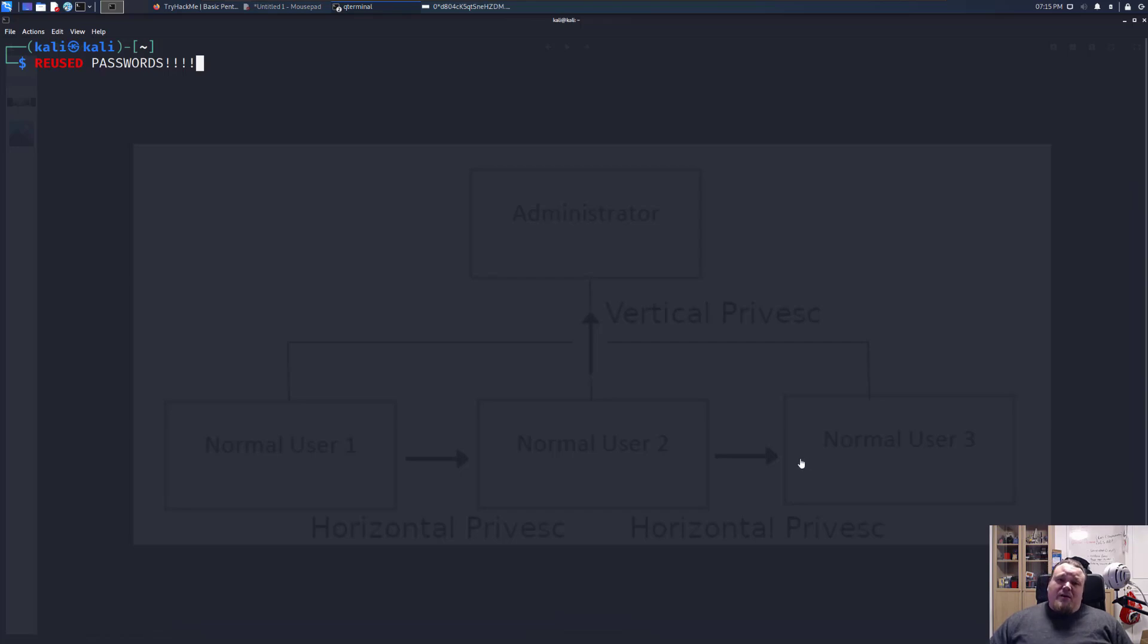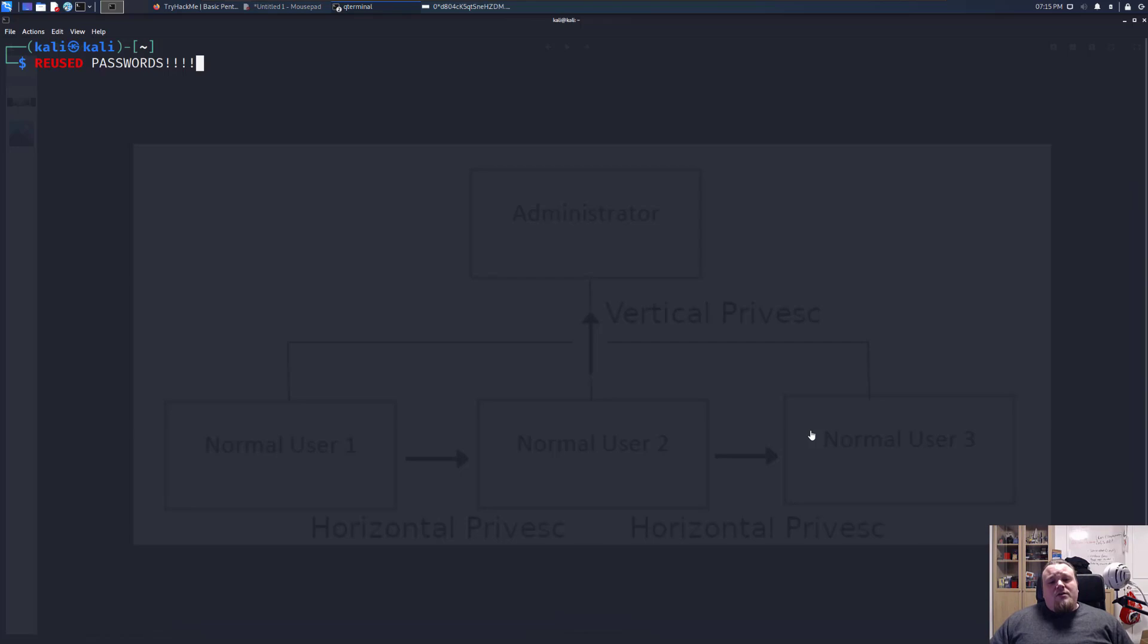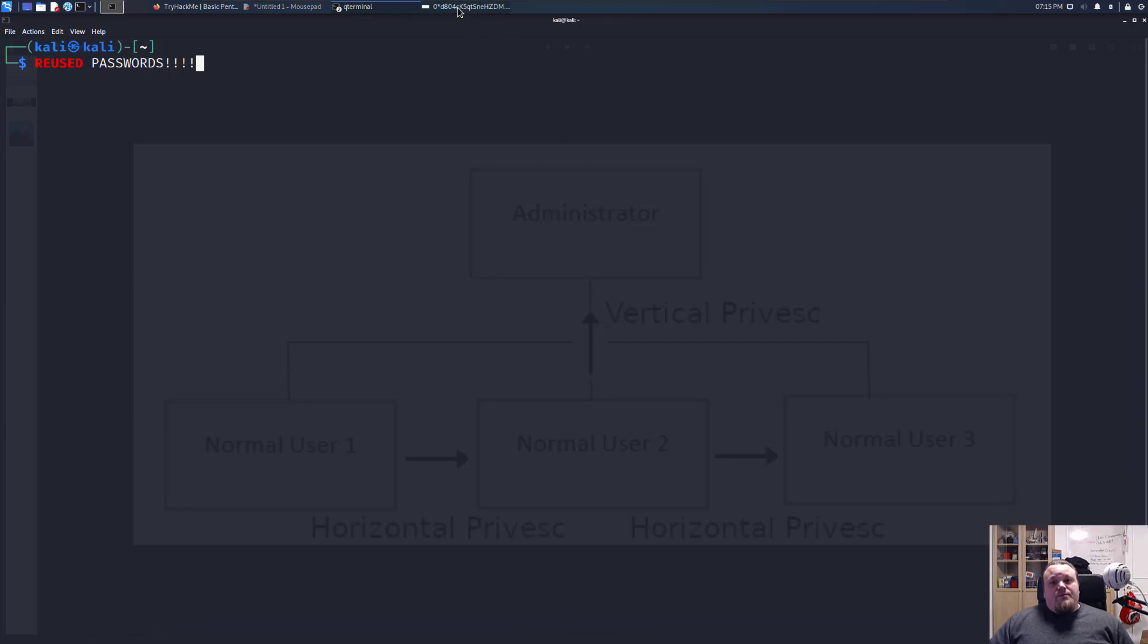Today we're going to talk about reused passwords. When you talk about reused passwords, we talk about whenever you have your initial foothold you need to privask or in a longer term privilege escalate yourself to a higher level of privileges.